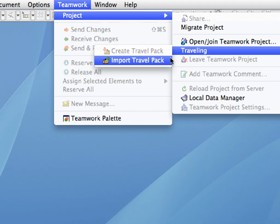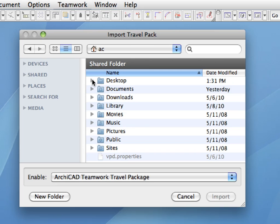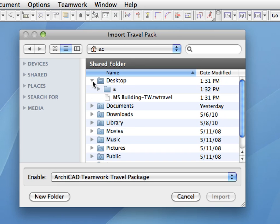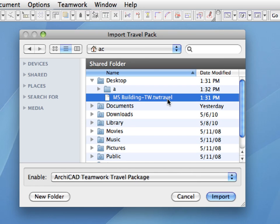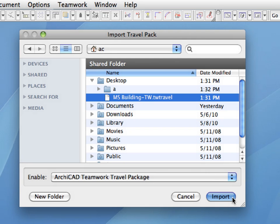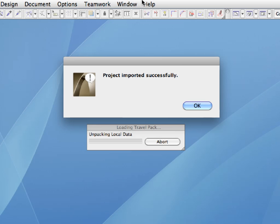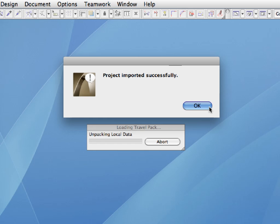Activate the Teamwork, Project, Traveling, Import Travel Pack menu command. Navigate and locate the Travel Pack you created at the end of your remote work session. In this example we will use the very same Travel Pack that we created earlier. Please note that the file extension of this file is TWTravel. Finally, click the Import button to proceed. ARCHICAD will import the content of the Travel Pack into the local Teamwork data folder of your workstation in a few seconds. Click OK when the Project Imported Successfully dialog appears.